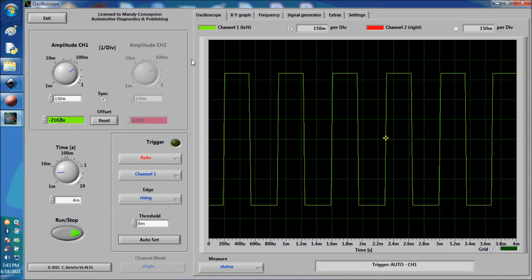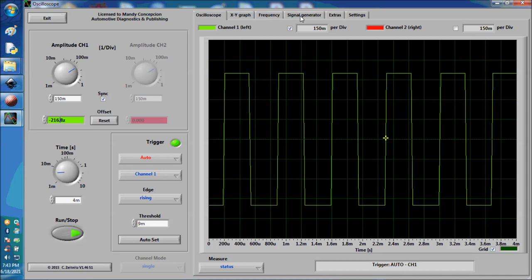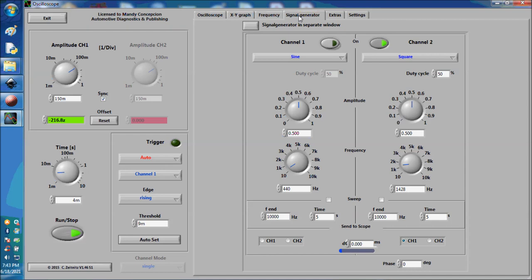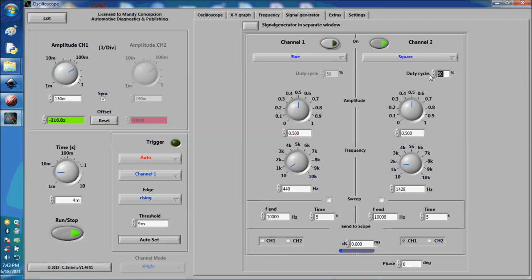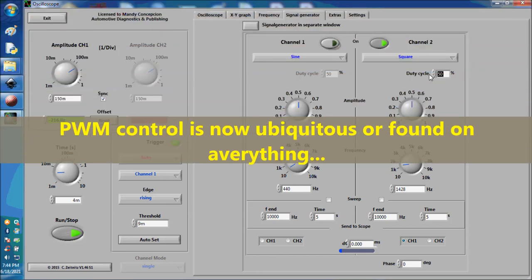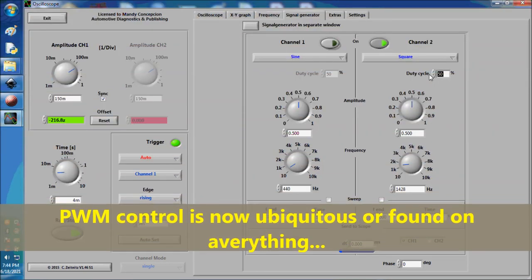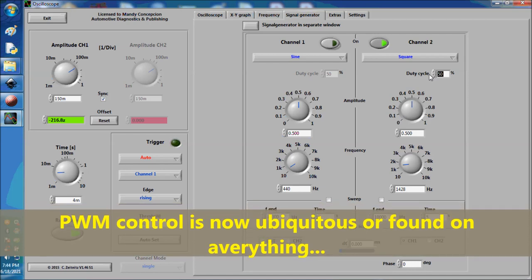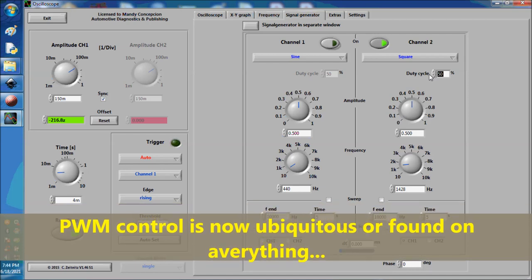Now, what is 50% duty cycle? Let's tone down the volume here so this is less annoying. This signal is a 50% duty cycle. What does this mean? This is very important because this is how components are controlled nowadays. By duty cycle. Every single component in a car is controlled by duty cycle.